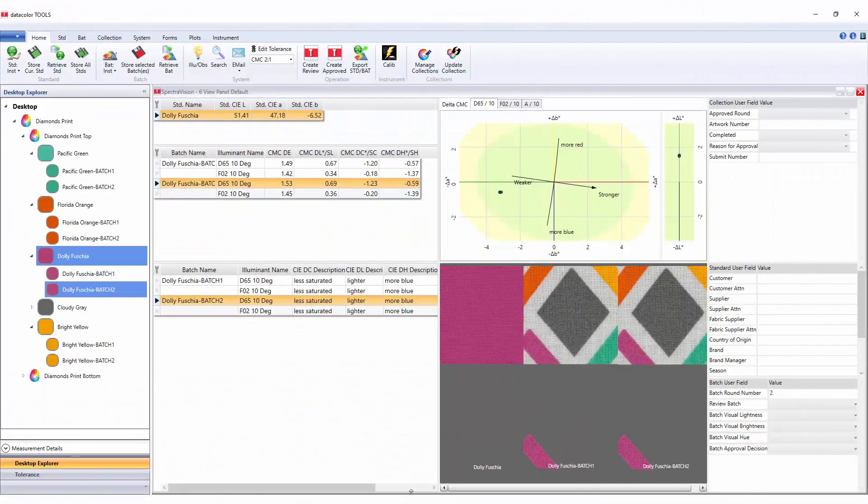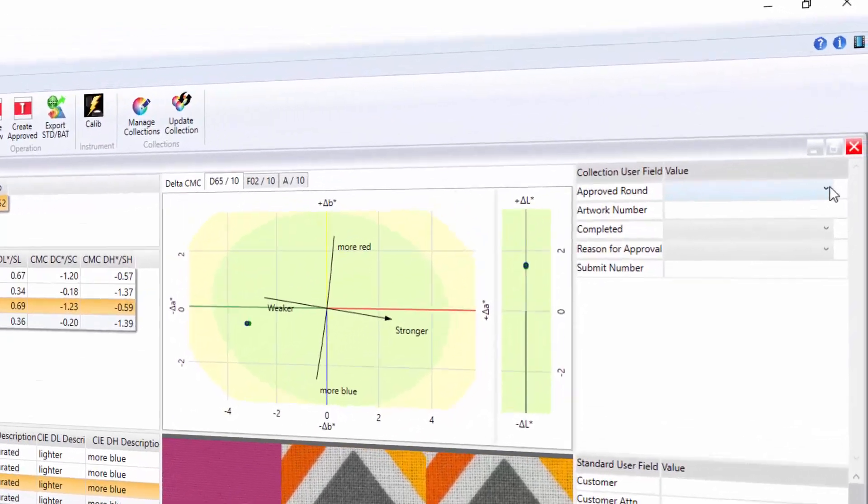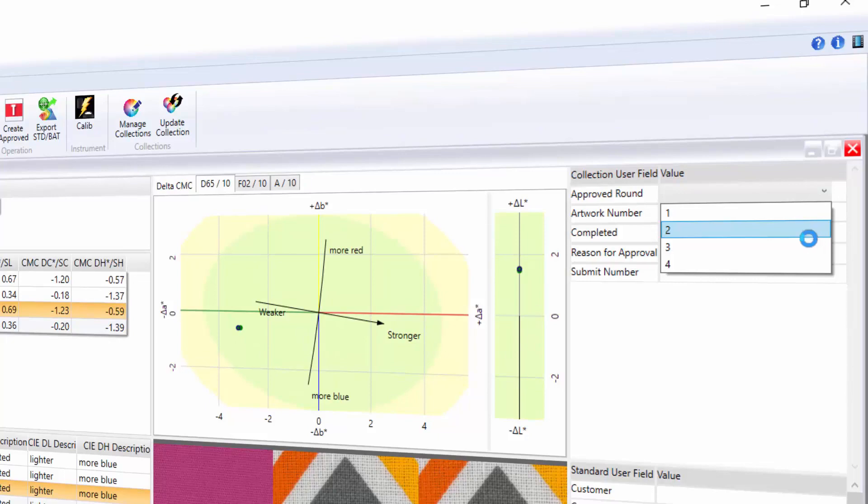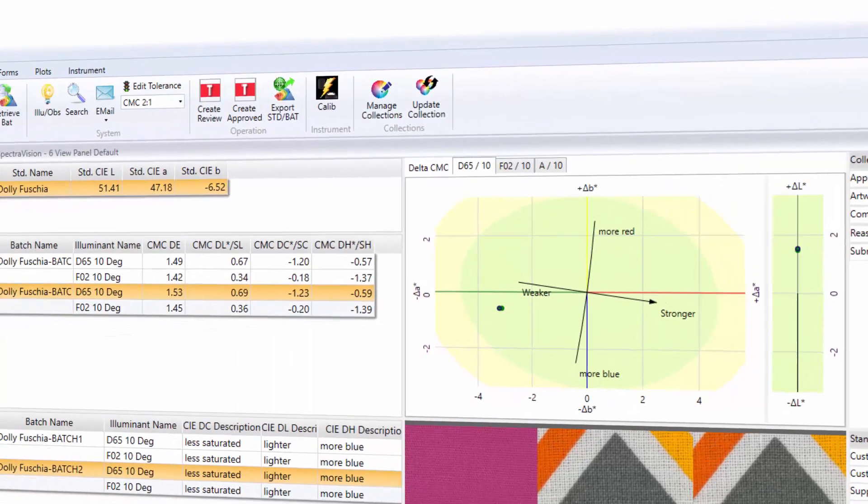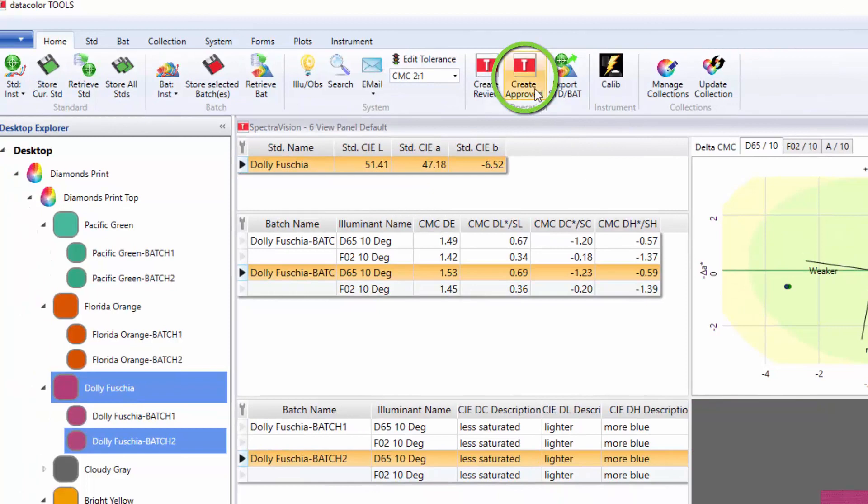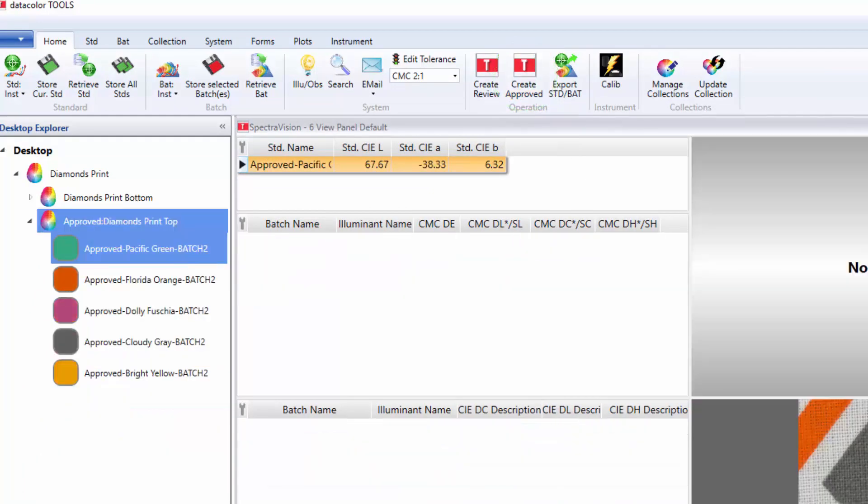Create approved collection allows users to evaluate additional submissions against the approved samples, strike off or bulk. The user will first choose the approved round number from the approved round drop down list in the collection section. Then she or he will press the create approved button on the tools bar. A new approved collection is now available on the desktop.